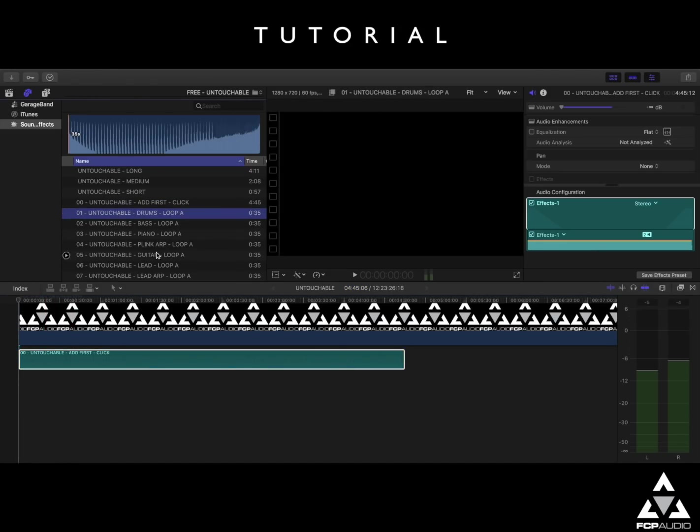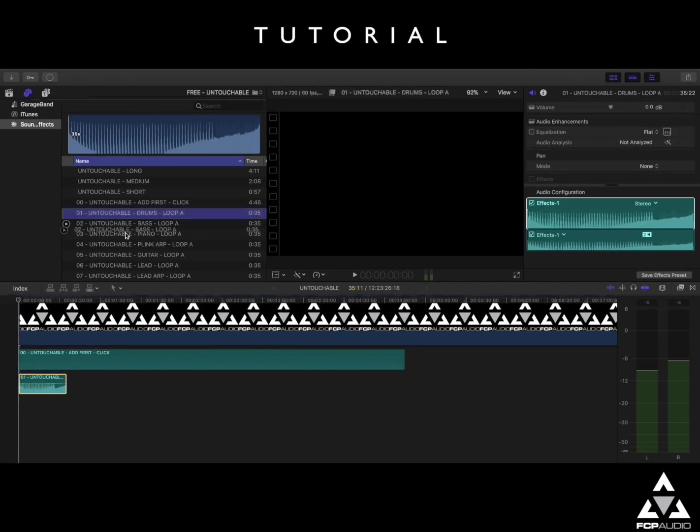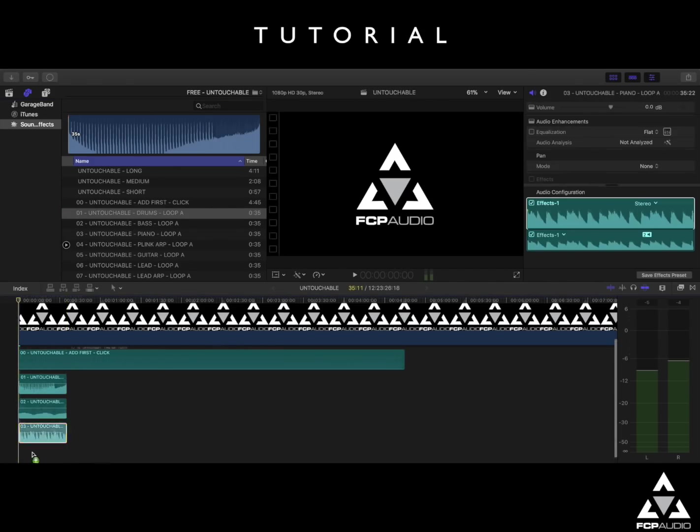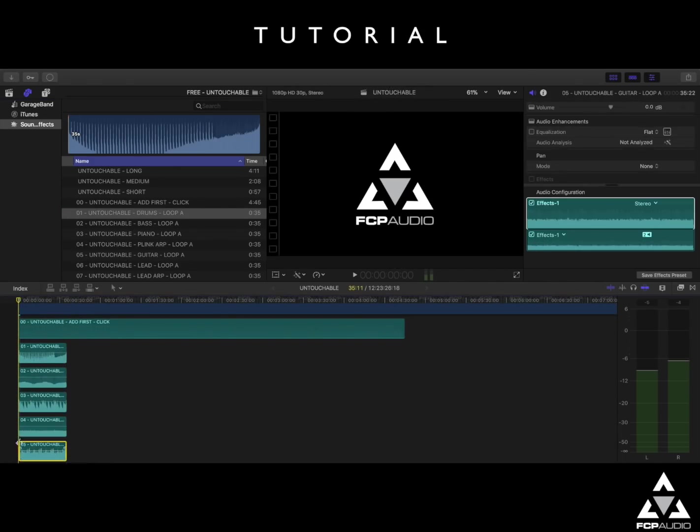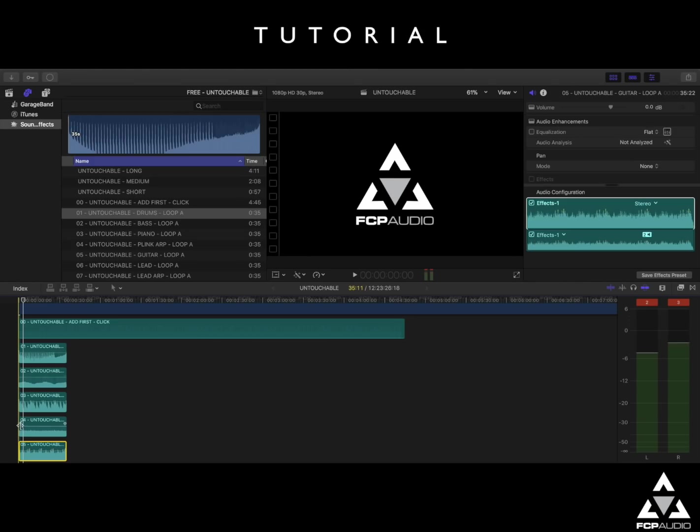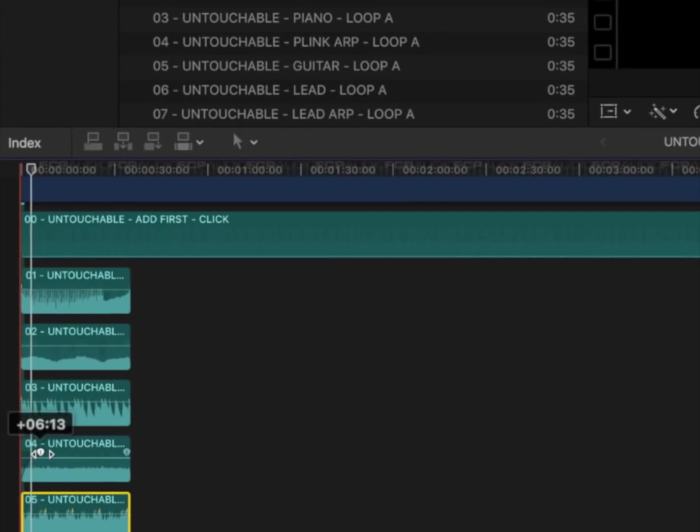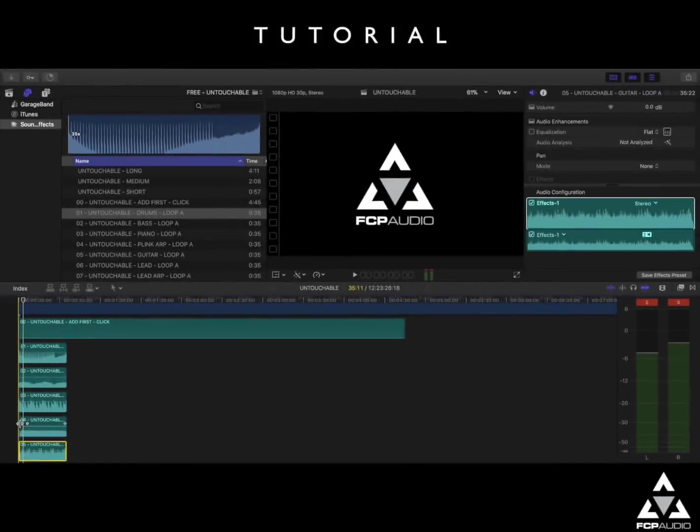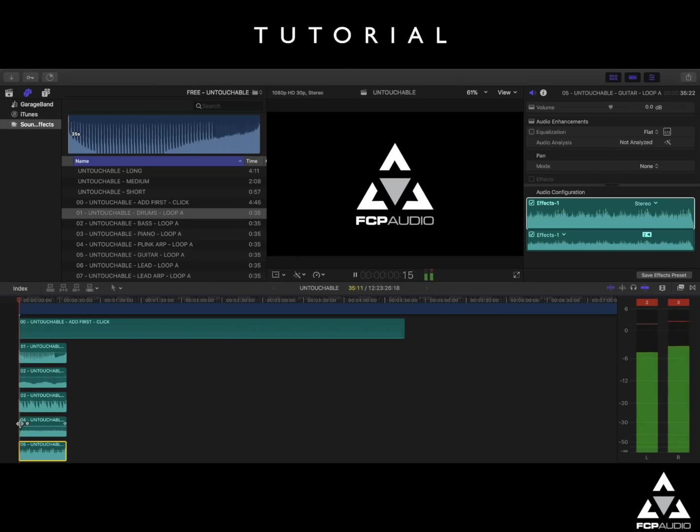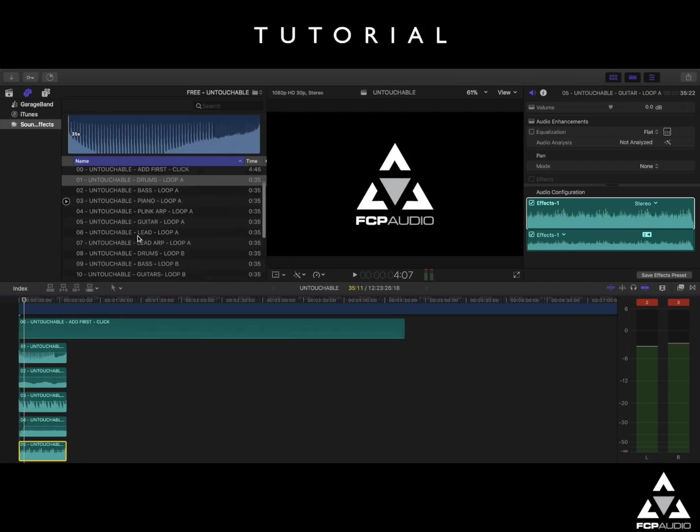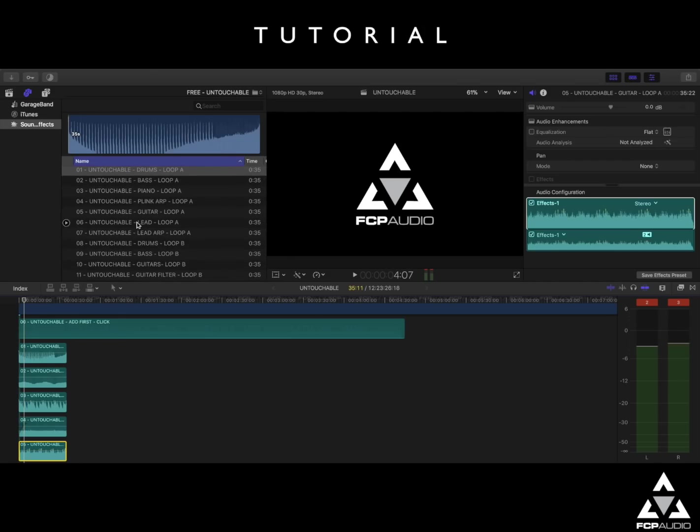So let's start with an intro. We can use all of these part A's here. So let's drag them into the timeline and see how that sounds. Yep, that's a great start. And I think what we'll do is we'll just fade in the plink up and see how that sounds. Yep, good, that's better. Now, we haven't used all of the loop A's in this example. Obviously, you can use as many or as few as you need to build the song to match your visuals.